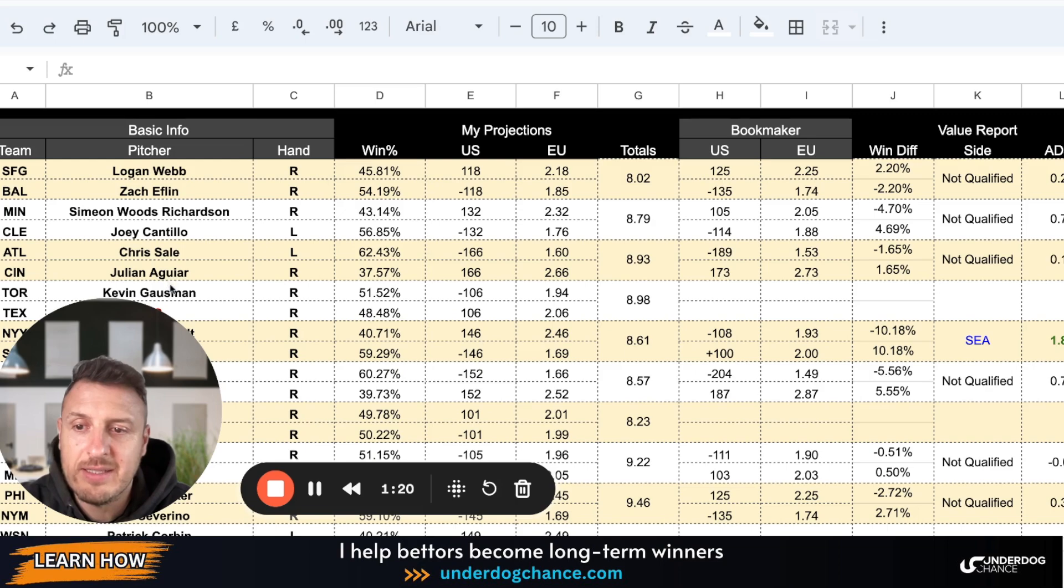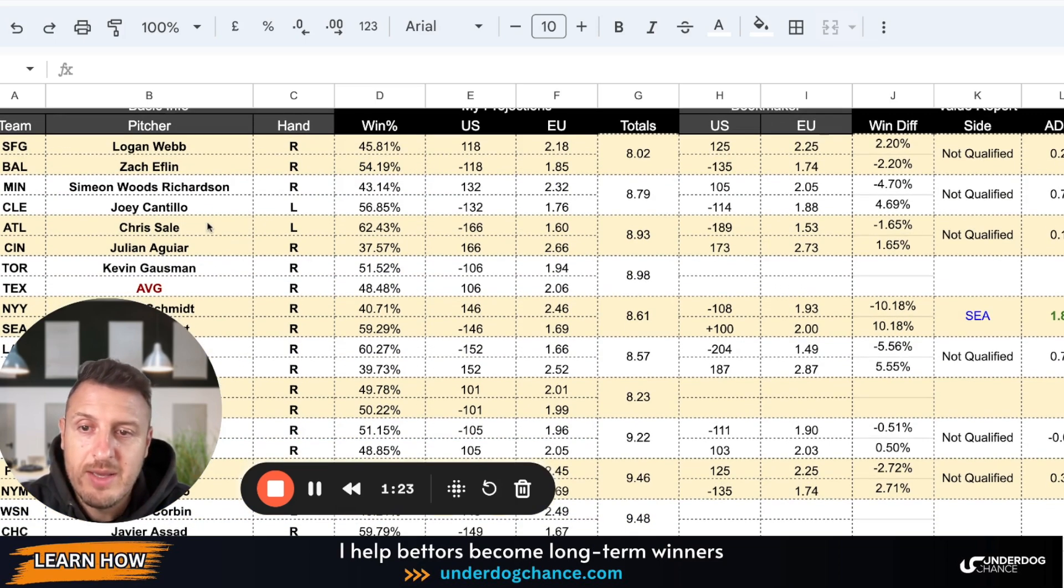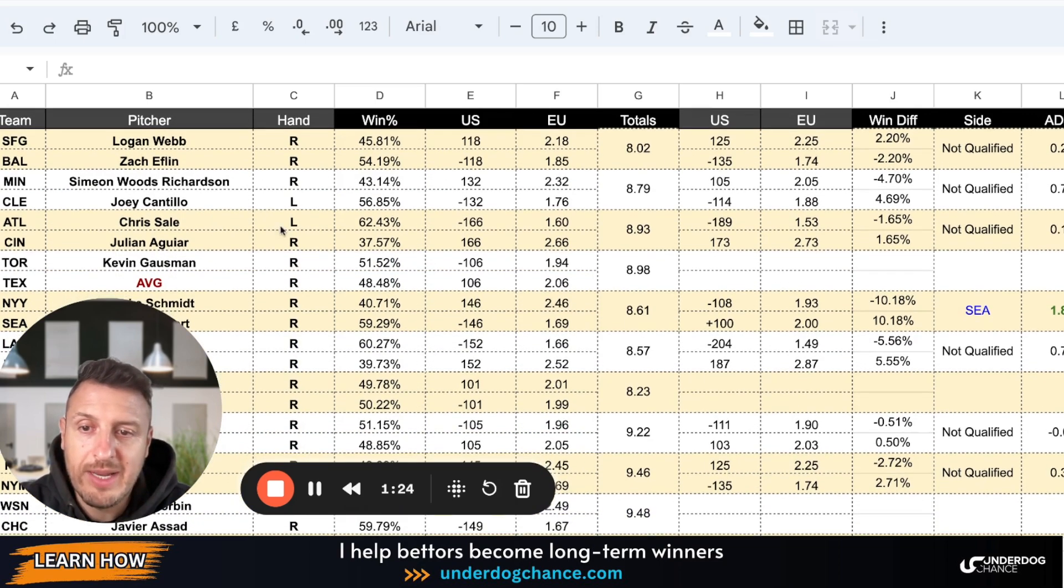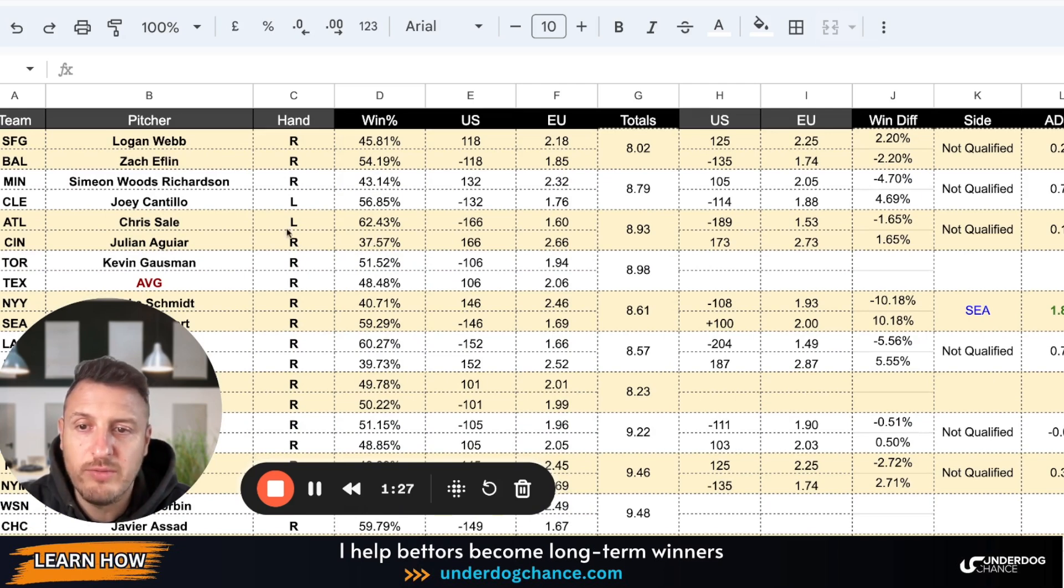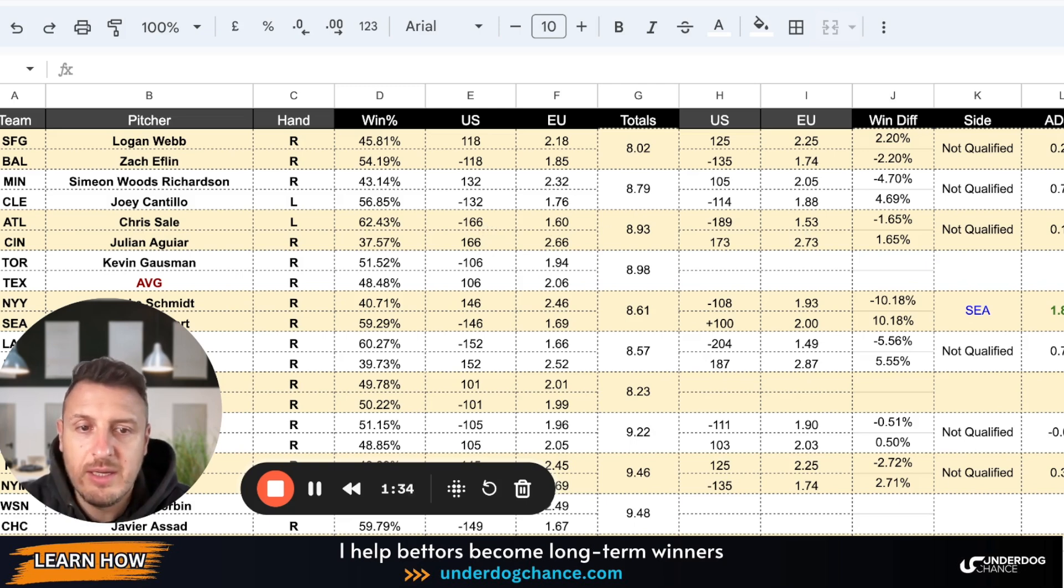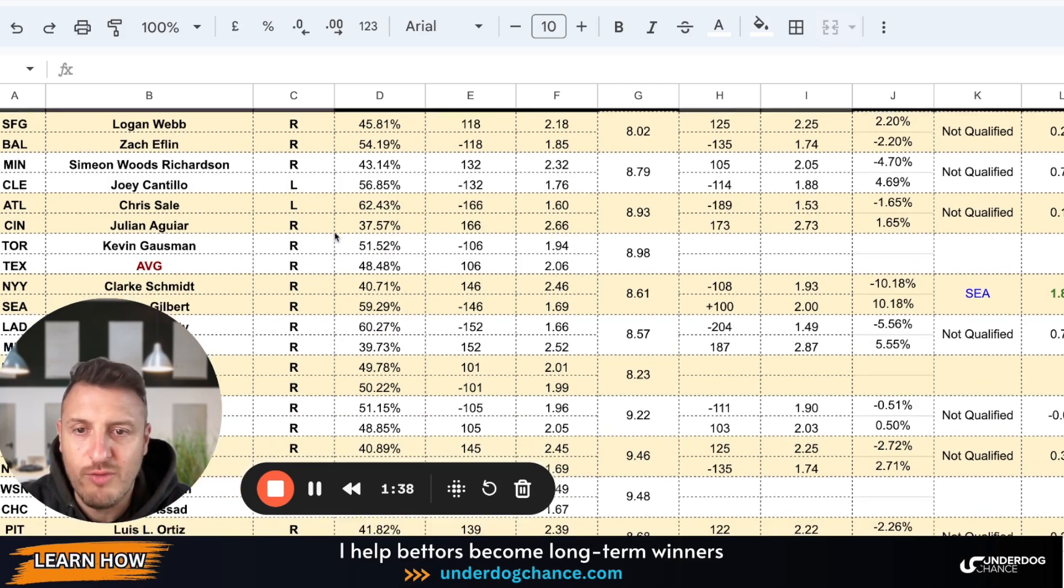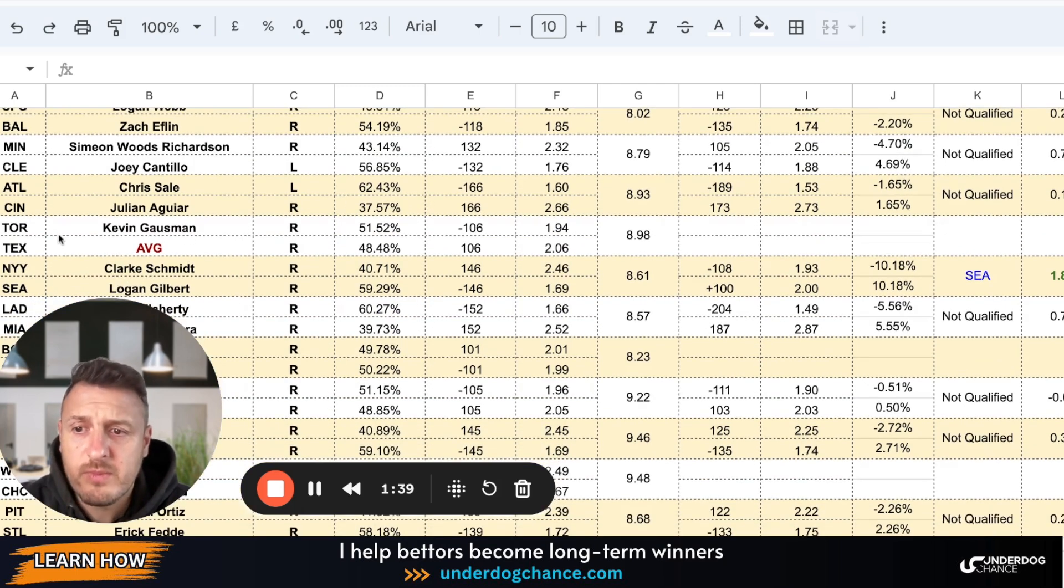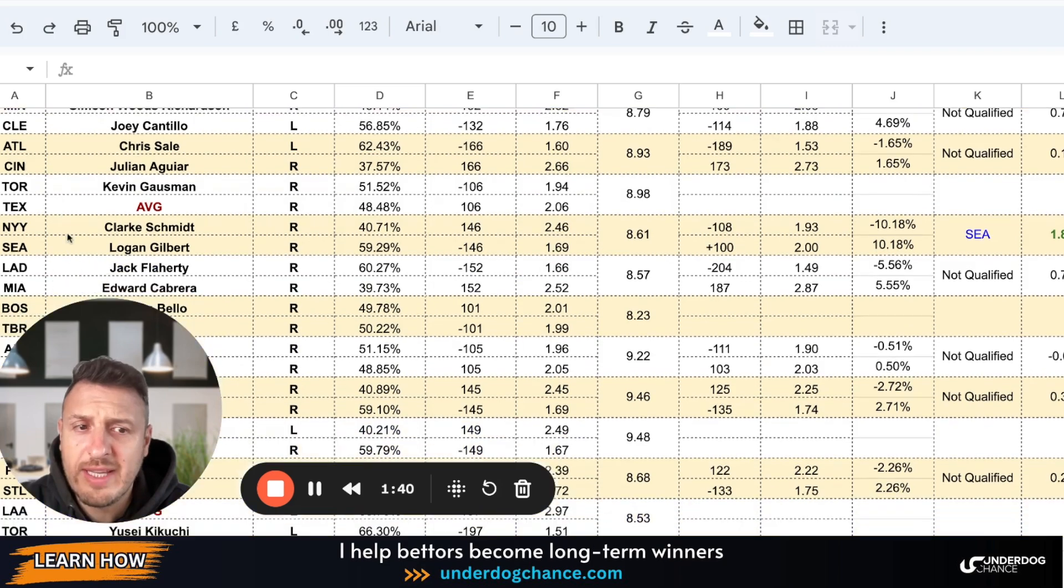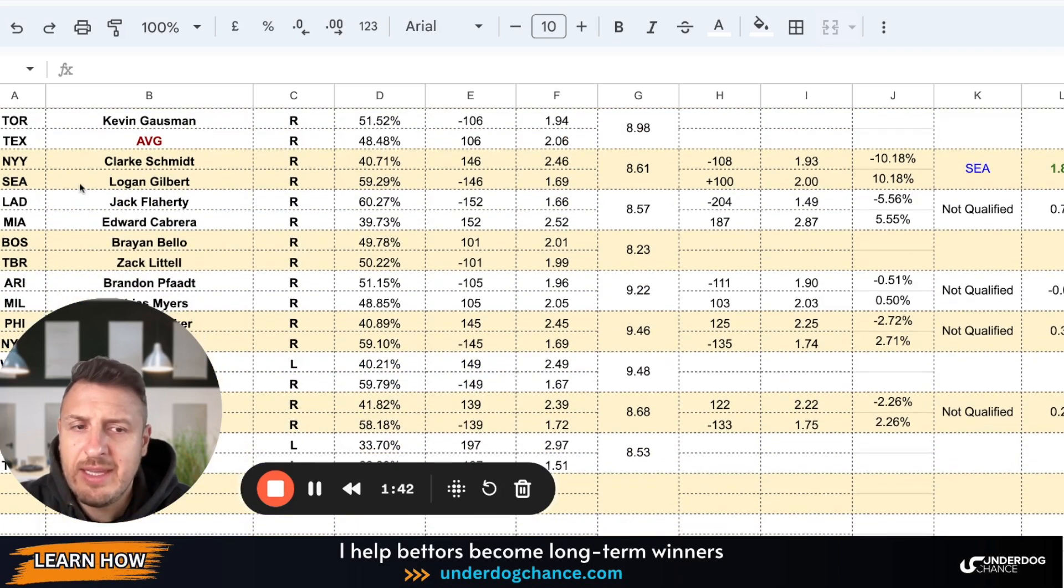Okay, Atlanta Cincinnati: Chris Sale against Aguiar, I don't know if I pronounced as well, but left against righty. Based on my betting model, 62.43 percent chance to Atlanta, which gives us the odds 1.60. Bookmakers 1.53, so they may be a little bit overrated, slightly overrated, so no value. Toronto Texas, I would skip this game.